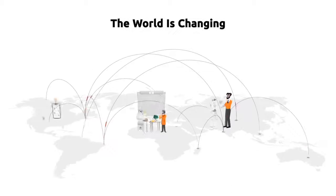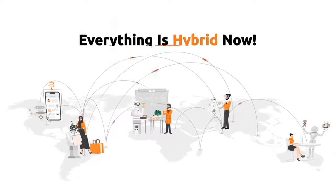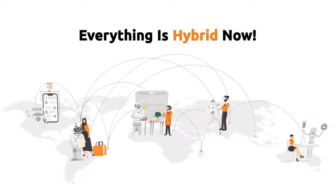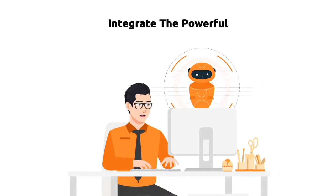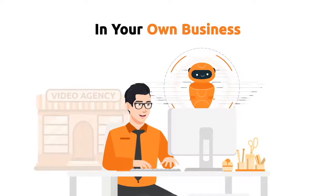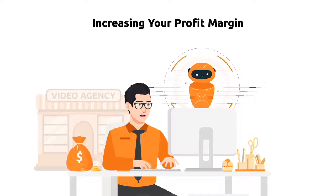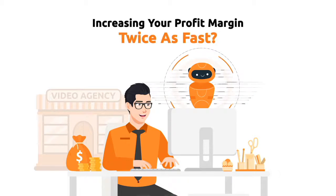The world is changing and so do businesses. Everything is hybrid now. What if I told you that you can integrate the powerful artificial intelligence technology in your own business, increasing your profit margin twice as fast?